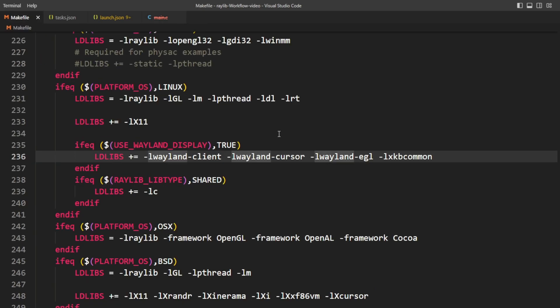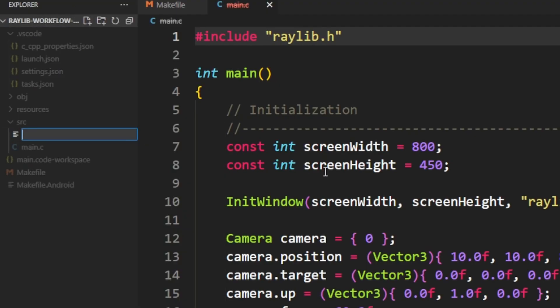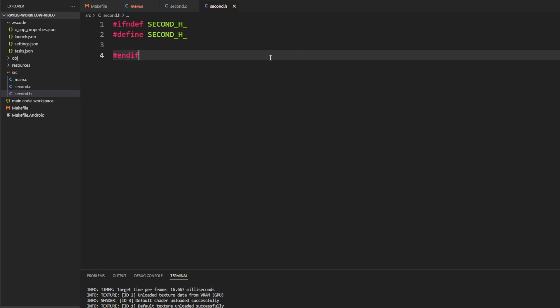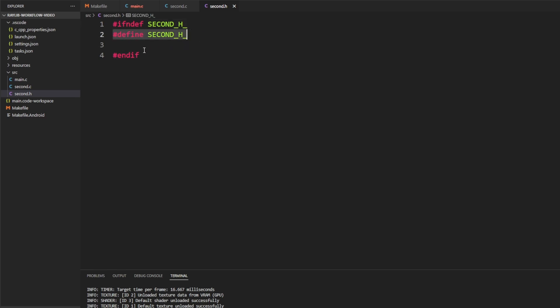The main reason we wanted that change is because when working with multiple files you might have a different code file open when you press F5 — having main selected isn't going to help. Now we need to introduce a new file. In the source folder I'll create second.c as my second source file. We need a prototype before the function is ever called, so we also need a header file — I'll give it the same name as the .c file. We need to start the header with an include guard.